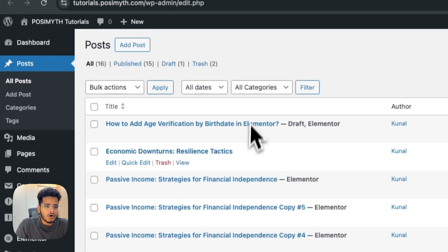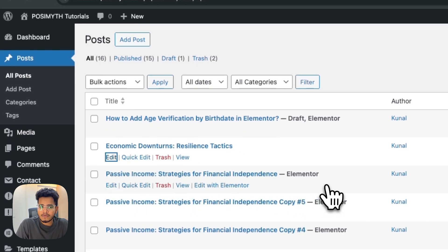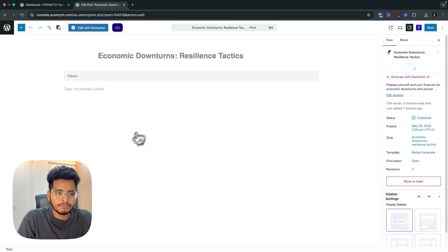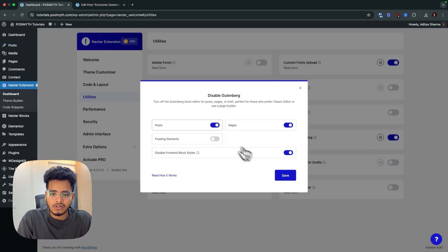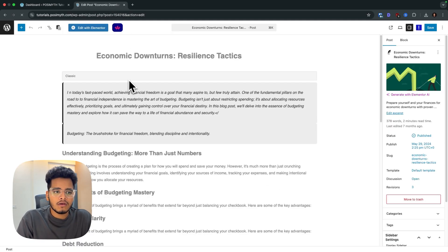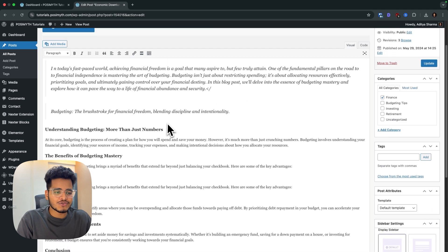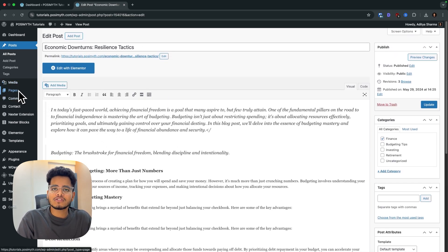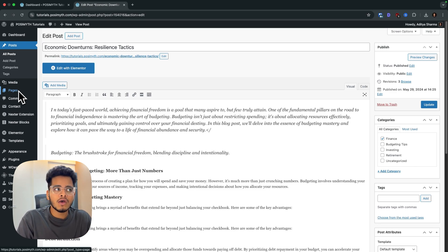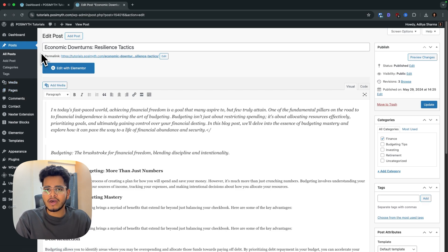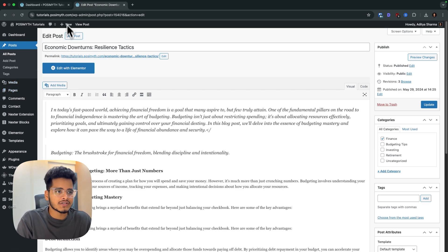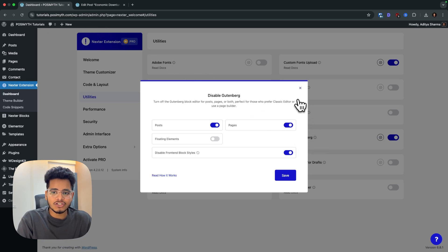Let me quickly show you: here are all my posts. If I open any post, you'll see the default Gutenberg editor. But if I toggle this on and hit save, then refresh — this will be the old classic editor. For example, if you're an Elementor user and you want to disable Gutenberg for pages, you can do so while continuing to load Gutenberg for blog posts. This feature will be very beneficial in that case.